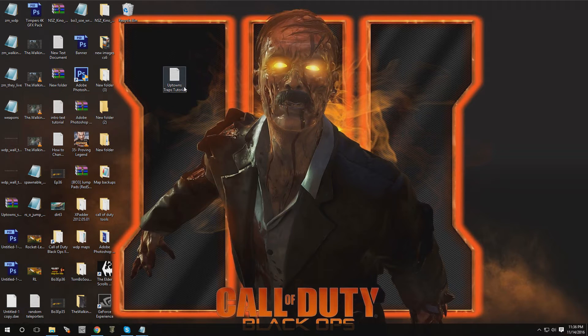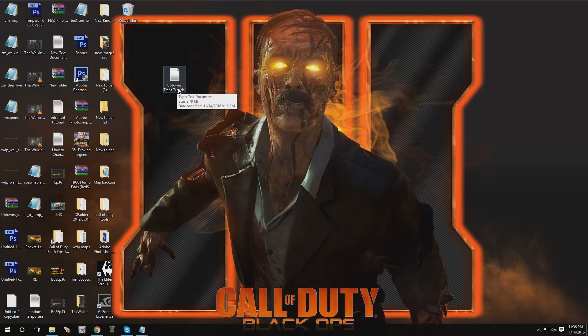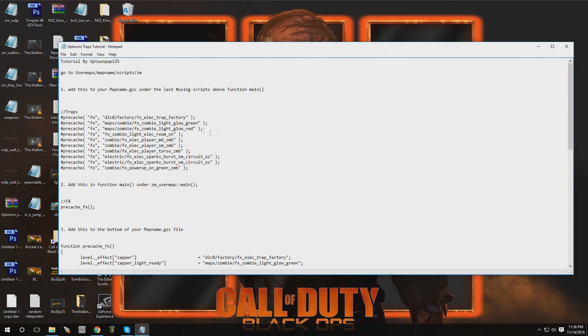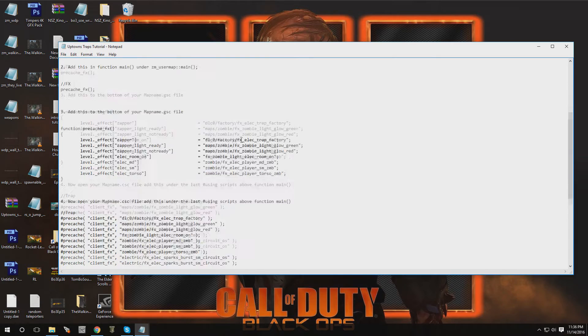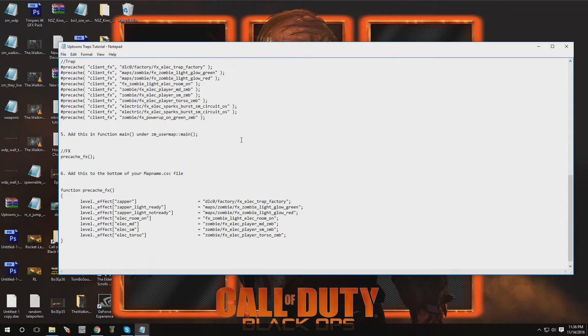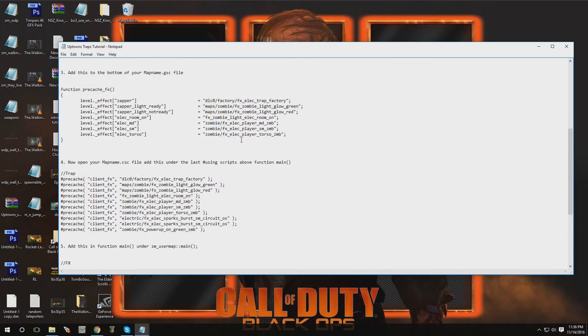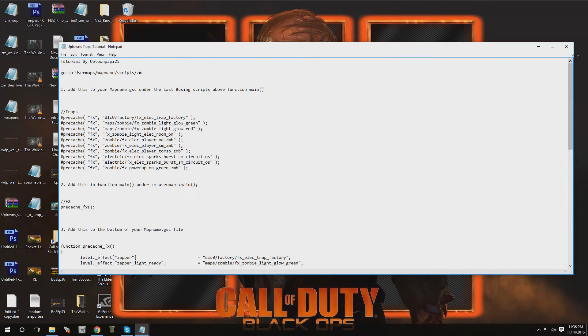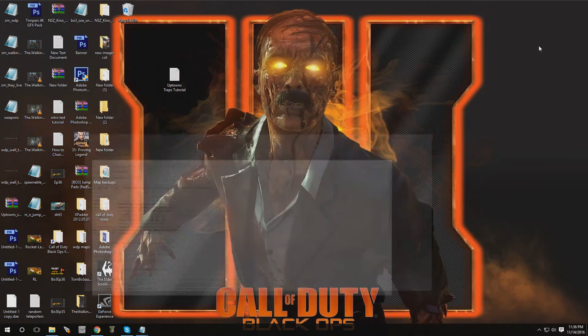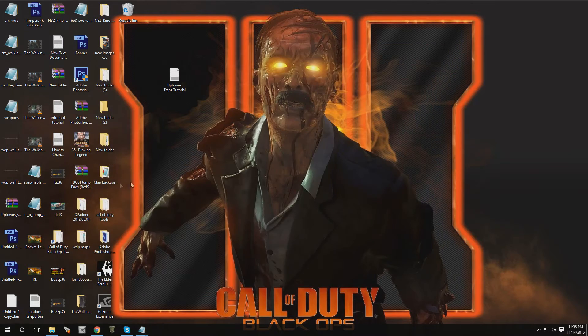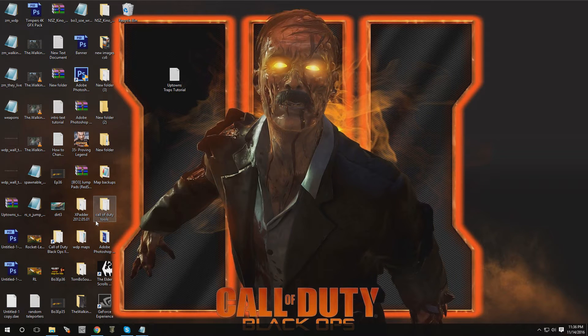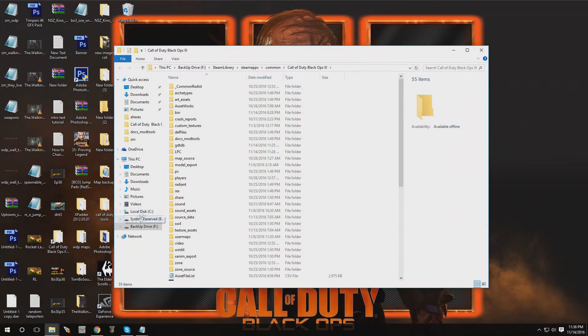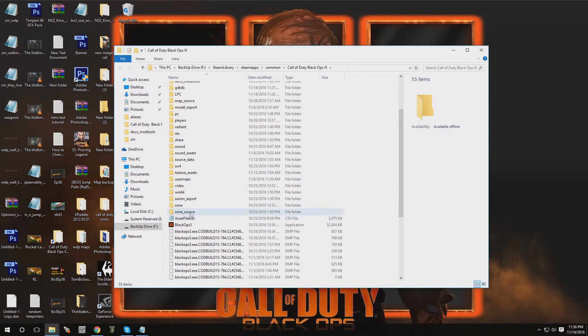If you open this up, it's going to be all the steps you need to do to implement this into your map. Now I'm going to walk you guys right through this. Let's open up our root folder for Black Ops 3 and we're going to navigate to user maps.